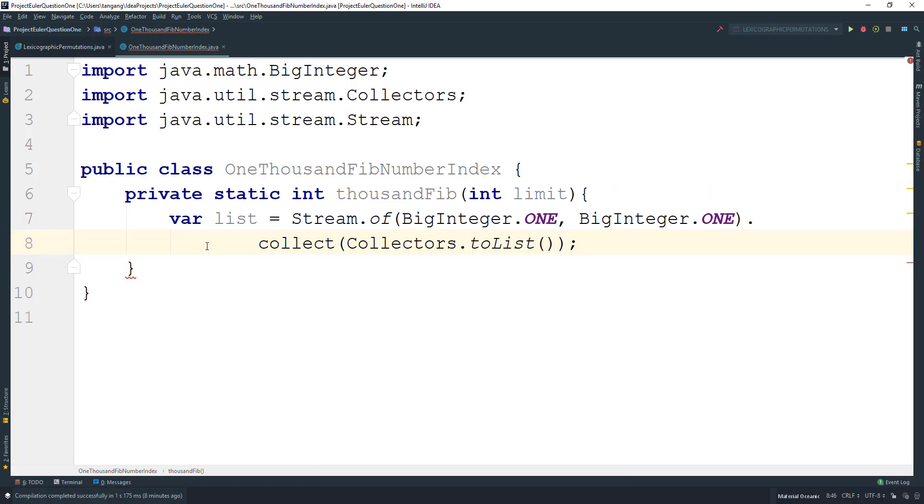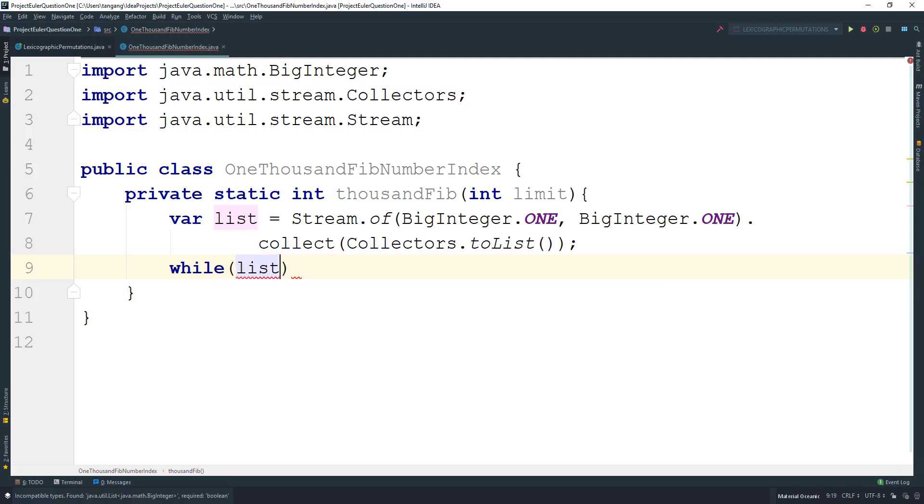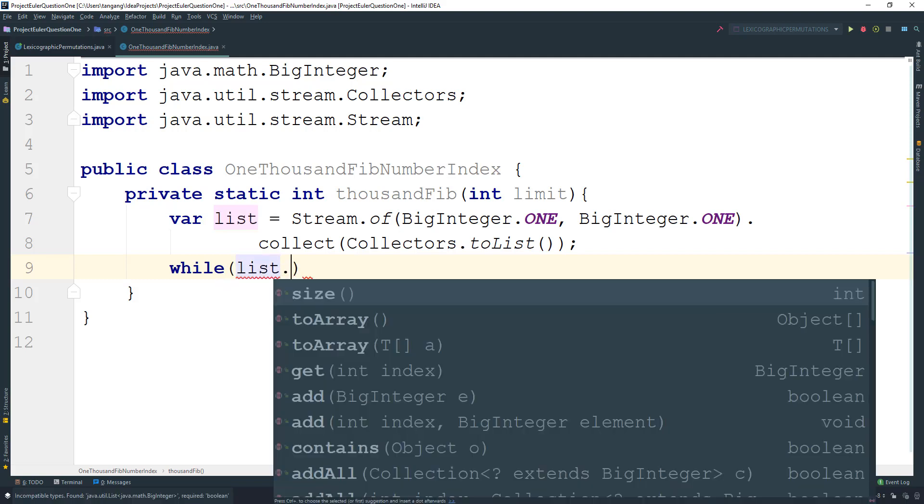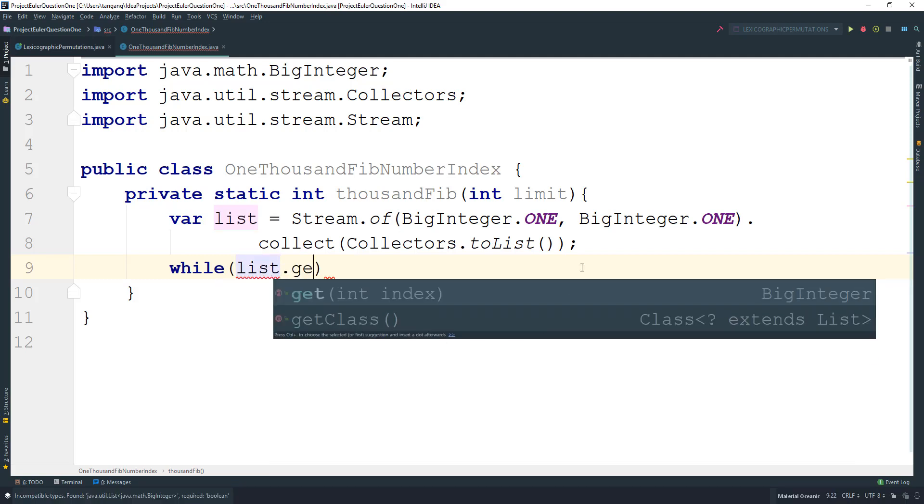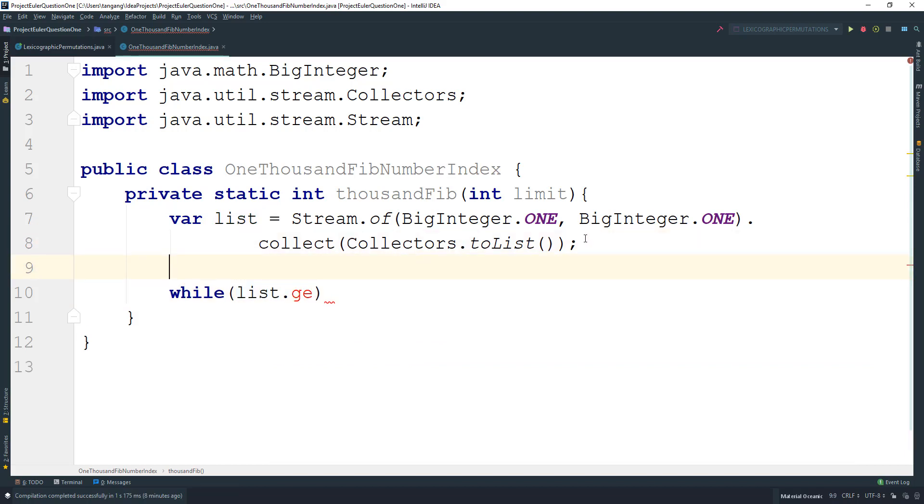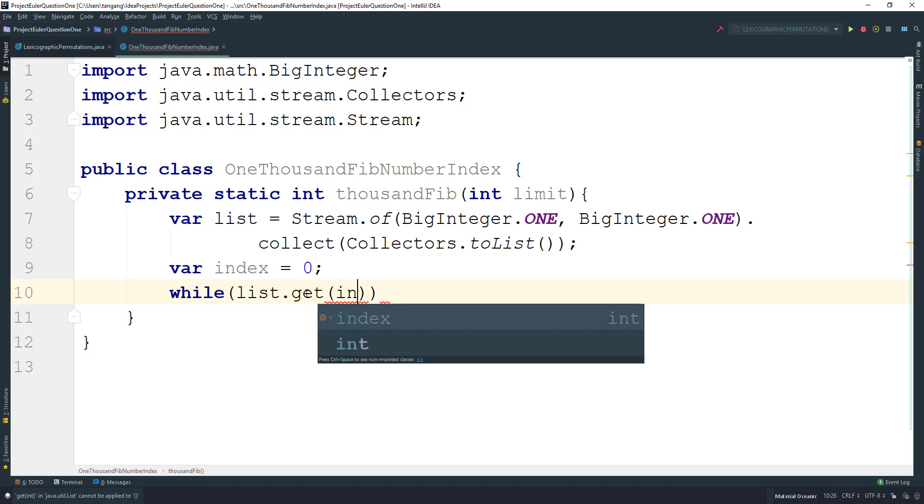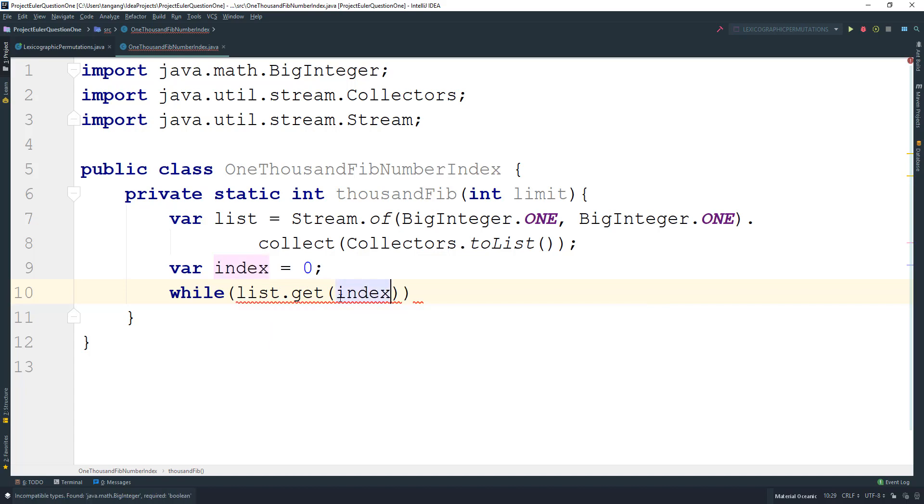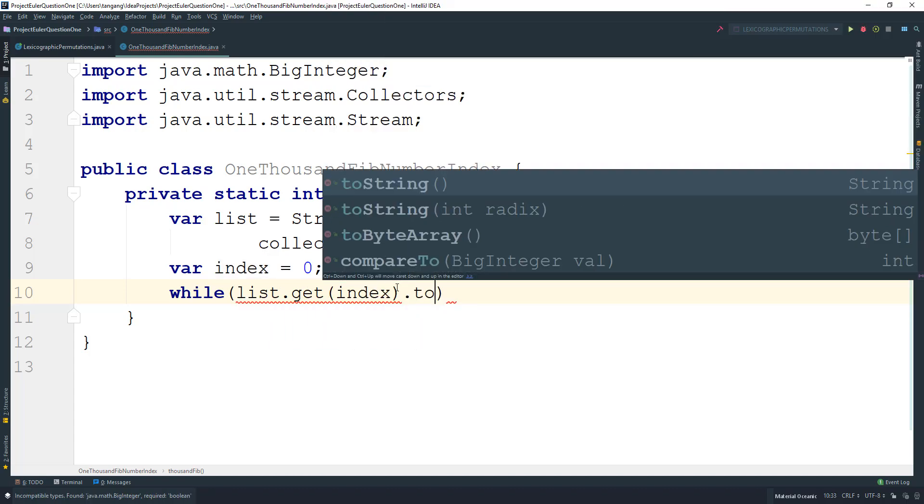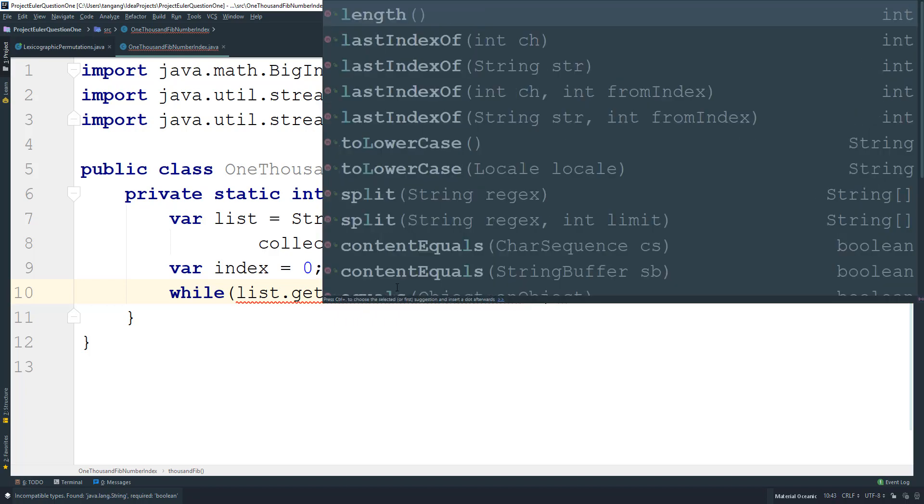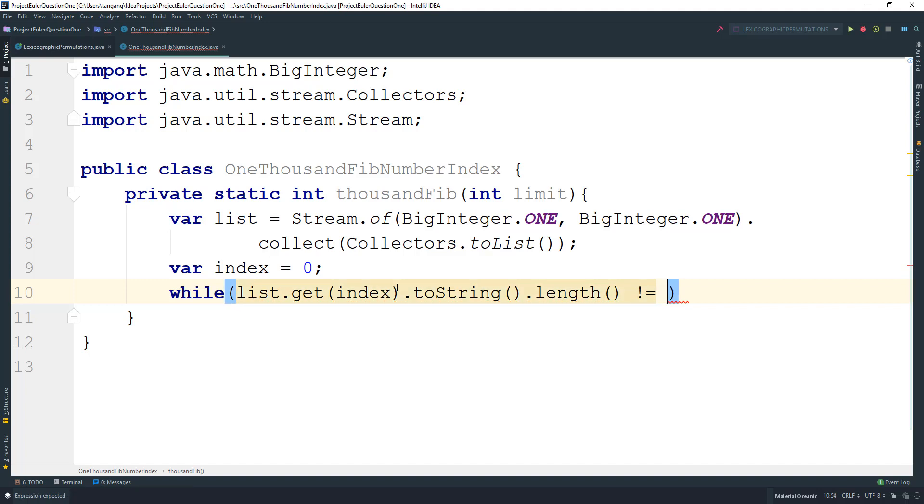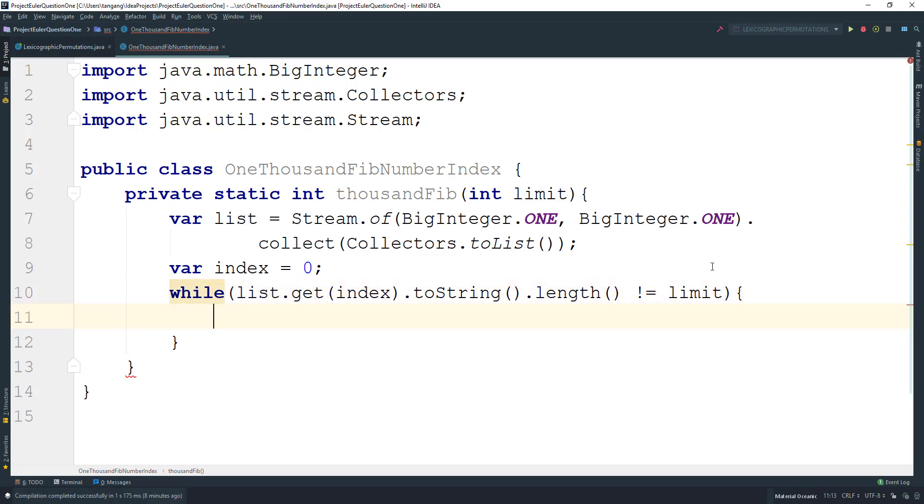Next, we need a value to hold the index, so we're going to say index equals zero. We want to do while list.get(index).toString().length() is not equal to limit, which is going to be our 1000, we want to keep going.